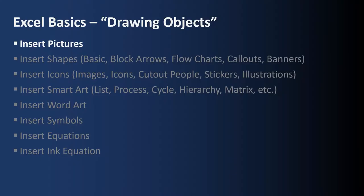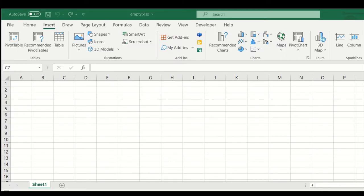First up, how to insert pictures. We're going to review many of the buttons on the Insert menu toolbar, particularly in the Illustration section.